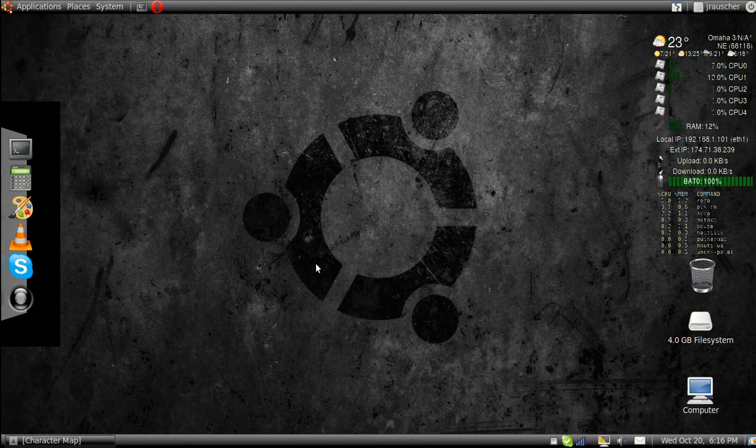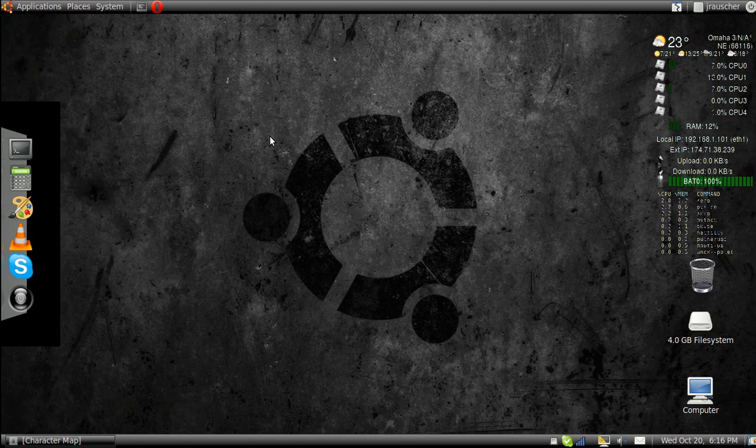Hello, today I'm going to teach you how to do some C++ in Ubuntu 10.04 using nano.